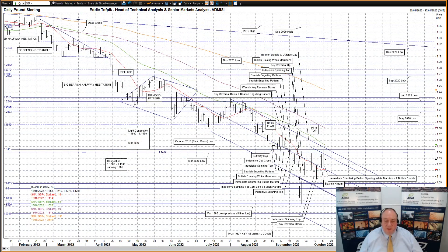Cable, aka sterling against the US dollar. An immediate countering bullish opening white marabuzo and bullish double yesterday after last Friday's bearish harami. This was the first attempt at testing the combination overhead of the upper tine currently at 1.1367 of the mid-September to early October bearish shift pitchfork, the March 2020 low at 114.02, the October 2016 flash crash at 114.5, and a light congestion area from March 2020 between 114.5 and 118. The action, though breaching all but the March 2020 low, still failed to close over any of them.